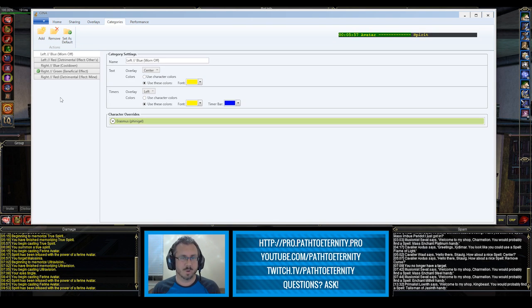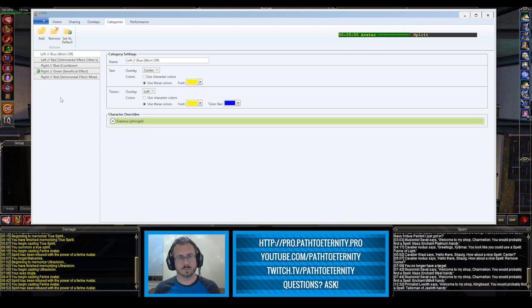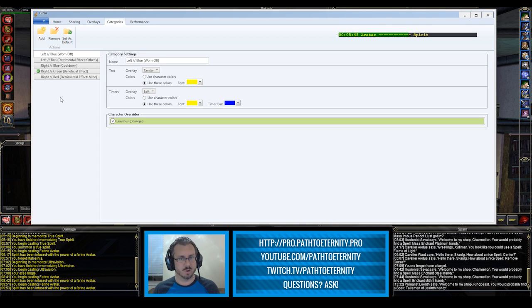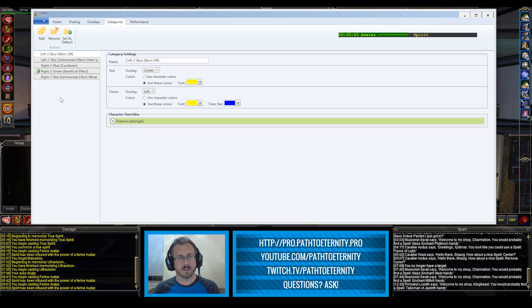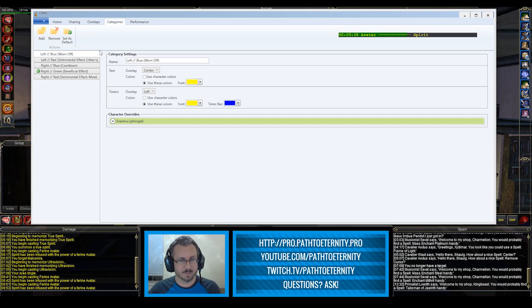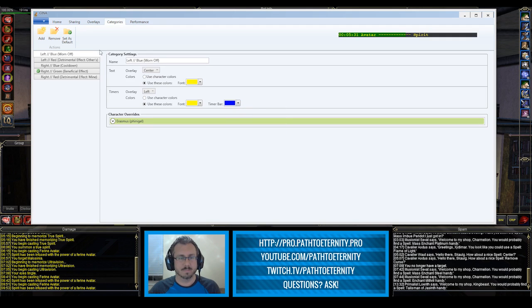I've got one for stuff that's wearing off, that's like when Avatar wears off or Spirit of the Wolf or Haste. When these spells wear off that I know people are probably going to want refreshed, that's going to pop up on the left hand side, because over here I've chosen that it's going to be the left overlay and I picked blue. But you can of course pick whatever color you want.